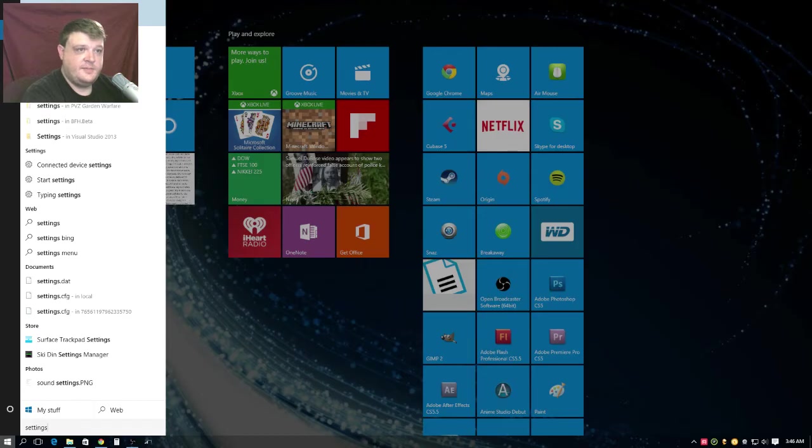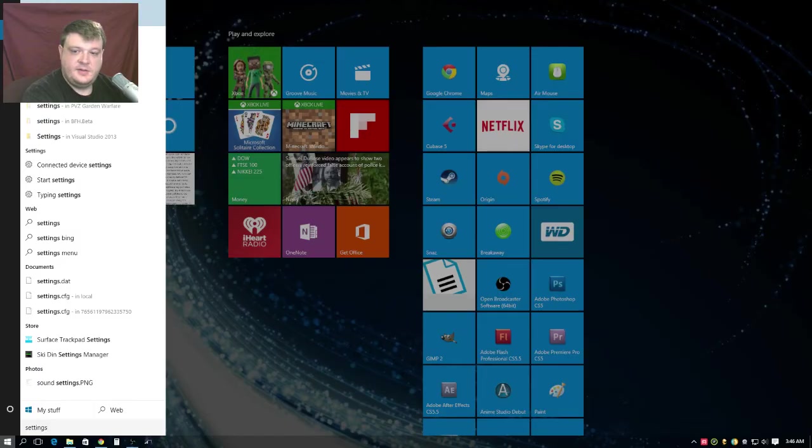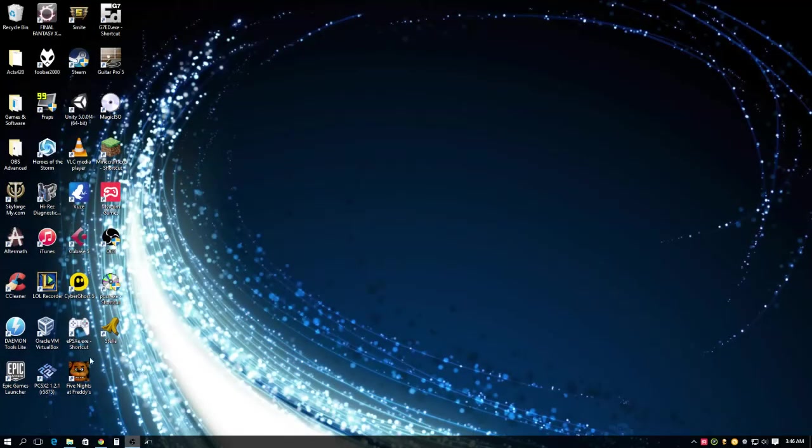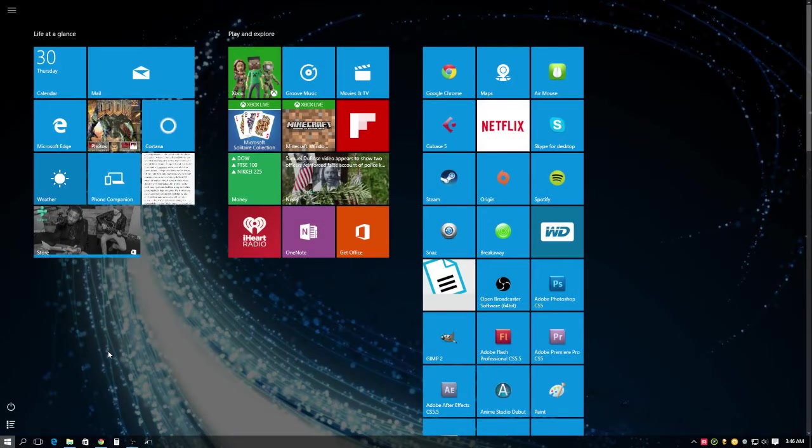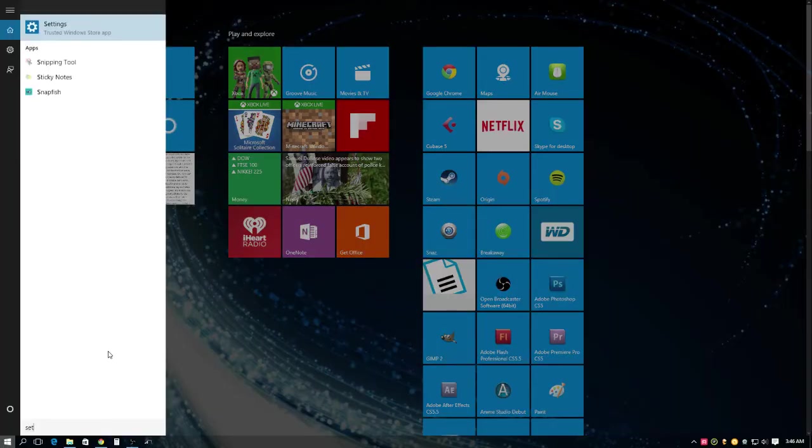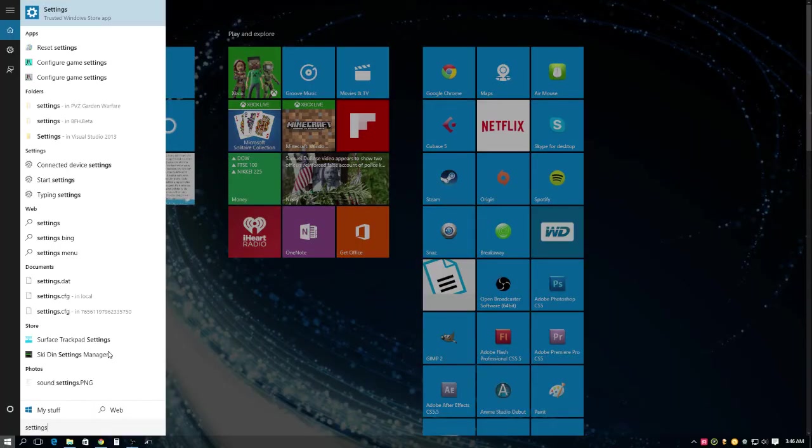Yes, it's this one. Oh sorry, let me turn off my camera. You go in here and you type in settings, and the first thing that comes up is settings.